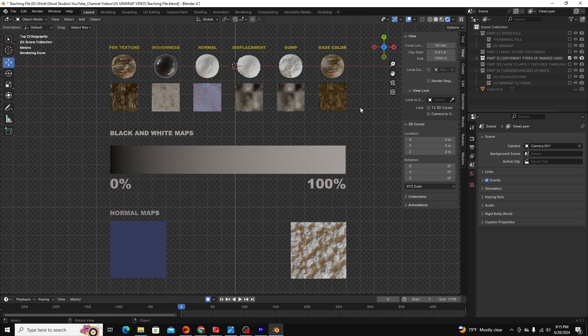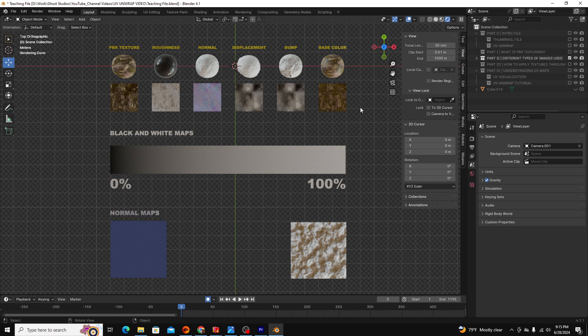In order to add a PBR texture to any object, the first thing you need to do is UV unwrap that object.